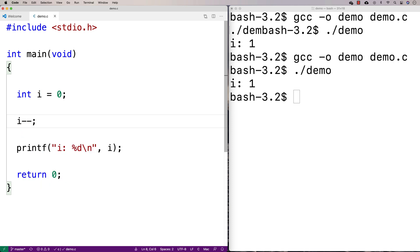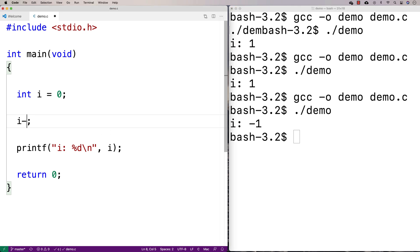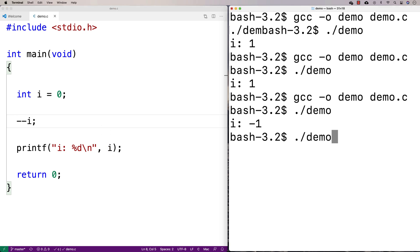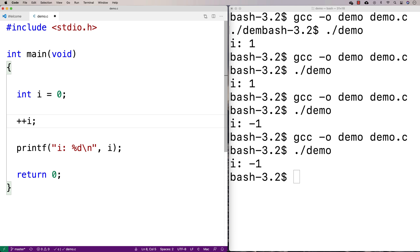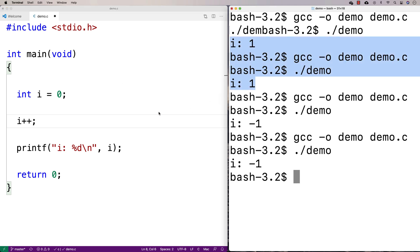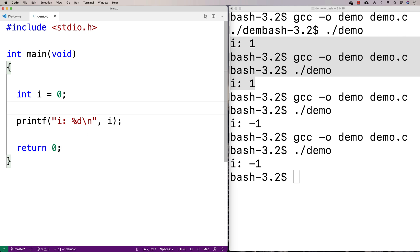There's also a decrement operator — we could say i minus minus and we'll get negative one, and it'll be the same thing if we use minus minus in the prefix version as well. So what's the difference between plus plus i and i plus plus? Based on what we've seen, there doesn't seem to be a difference. This is why I describe it as a quirk — it's an odd thing in the language, but we should know the difference in case we ever run across it.